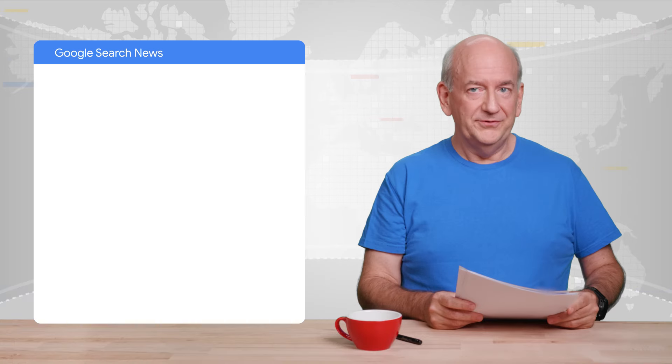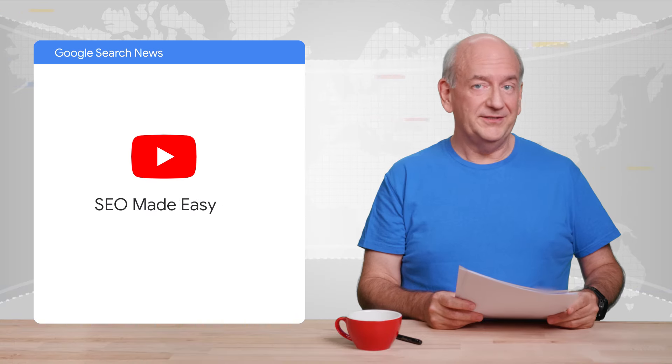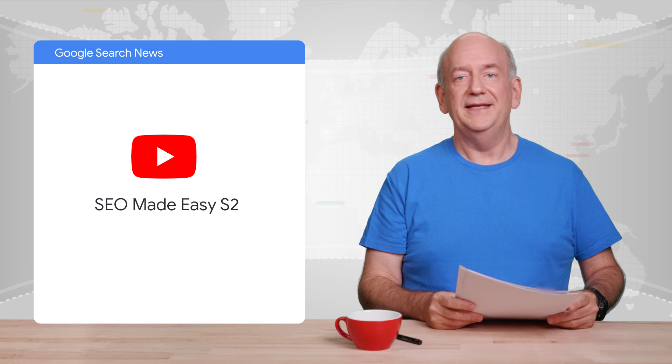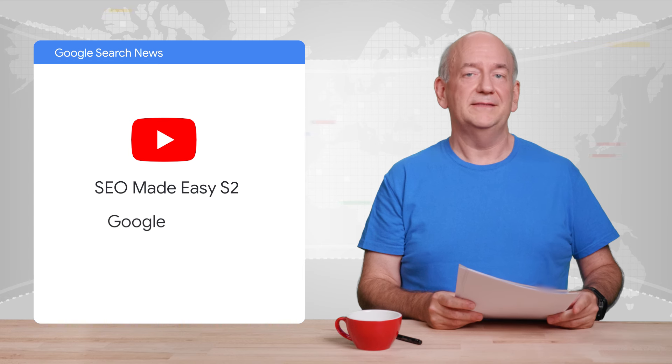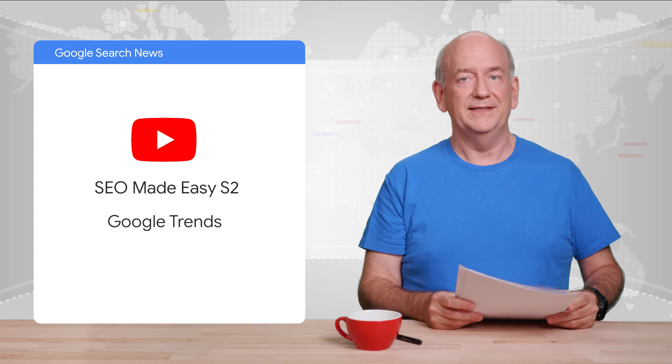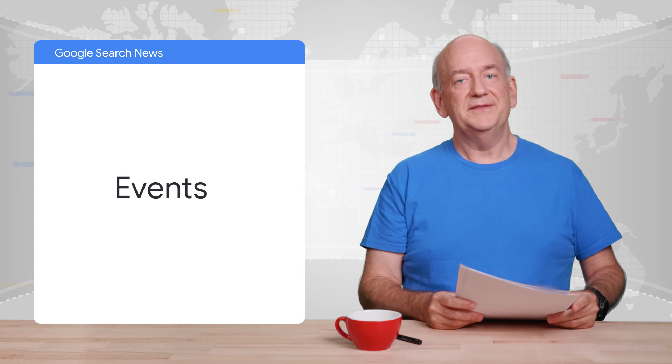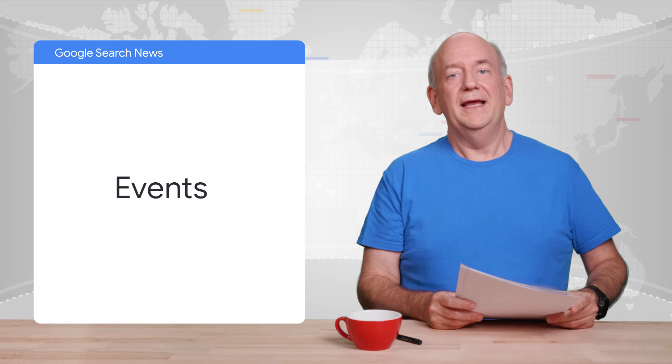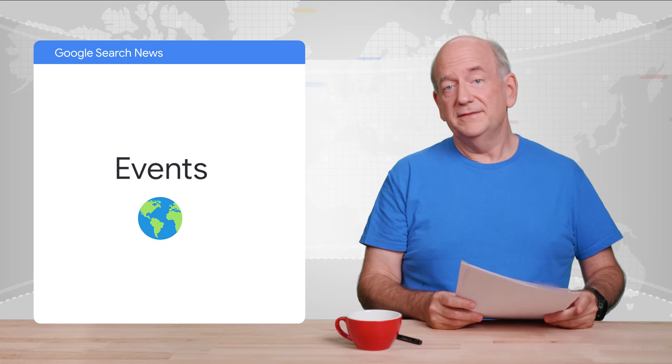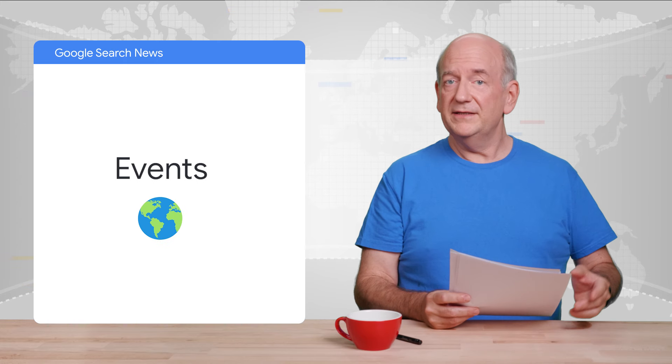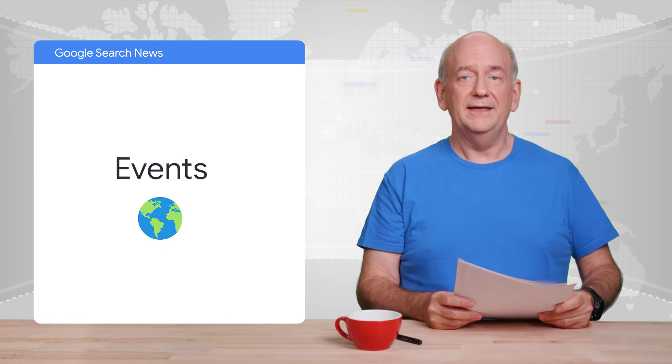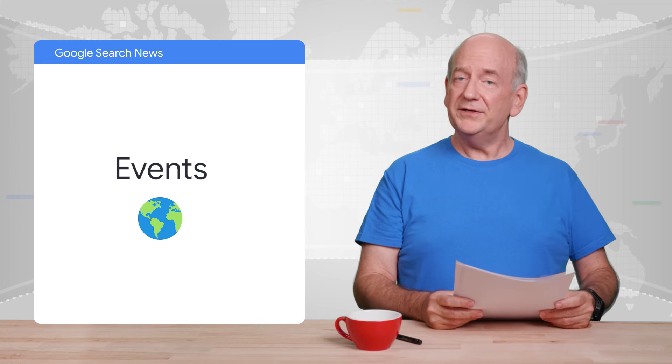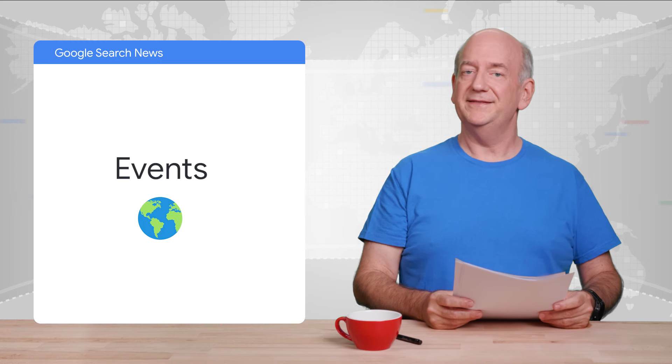On YouTube, we launched a second season of SEO Made Easy and a series of Google Trends tutorials. Then, the team has put on a number of events in new places from Malaysia to Turkey. It's been great meeting folks. Where should we go next year?